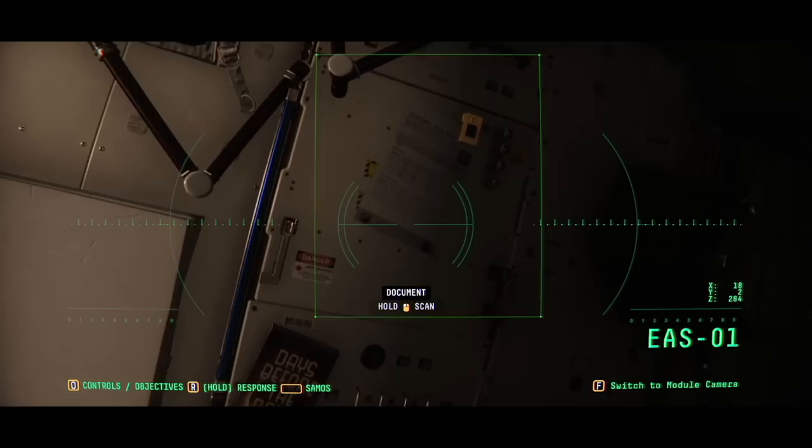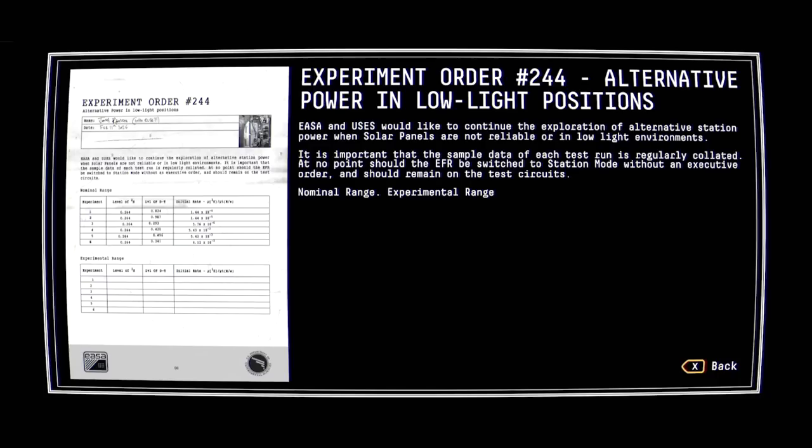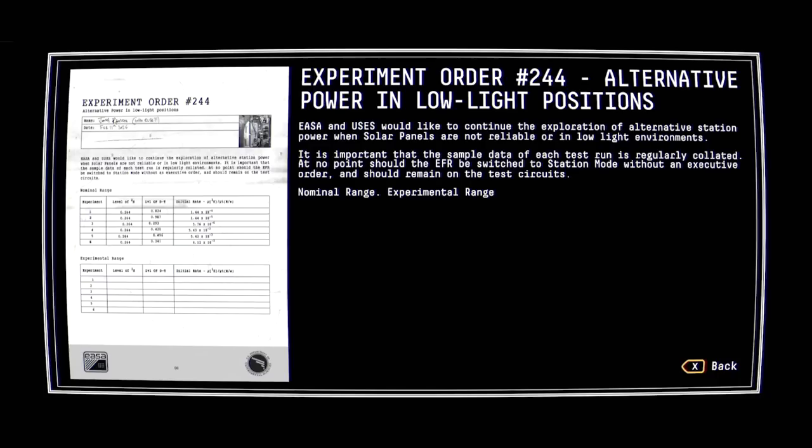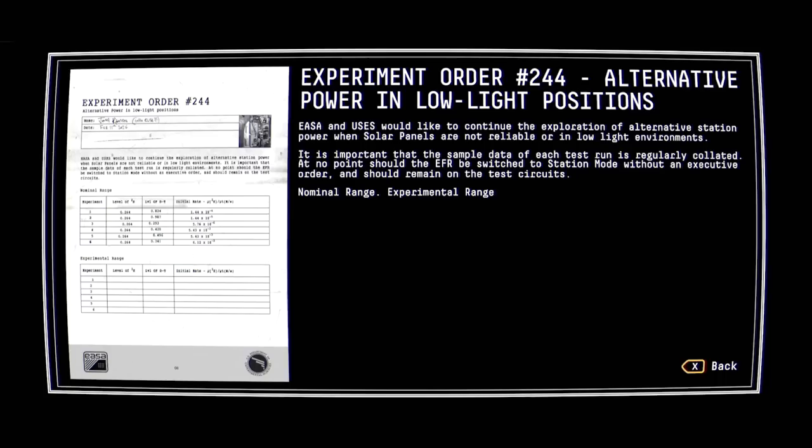That looks promising. Experiment Order 244, Alternative Power in Low Light Positions. EASA and USES would like to continue the exploration of alternative station power when solar panels are not reliable or in low light environments. It is important that the sample data of each test run is regularly collected. At no point should the EFR be switched to station mode without an executive order and should remain on the test circuits. Nominal range, experimental range.